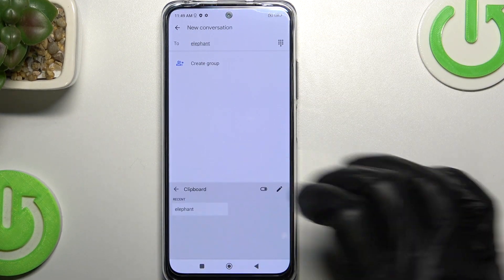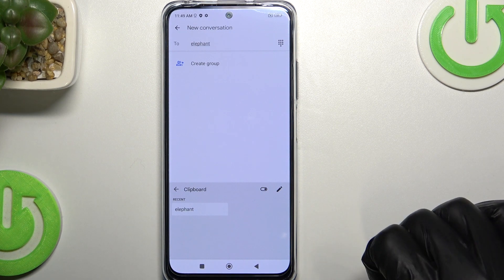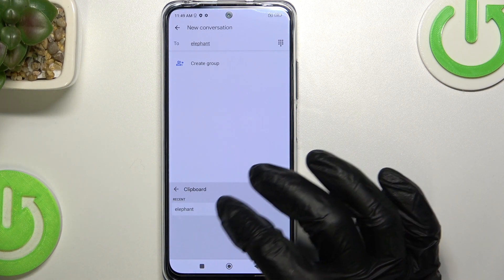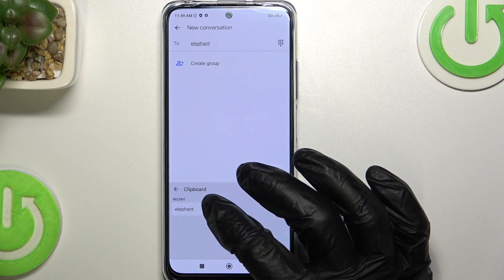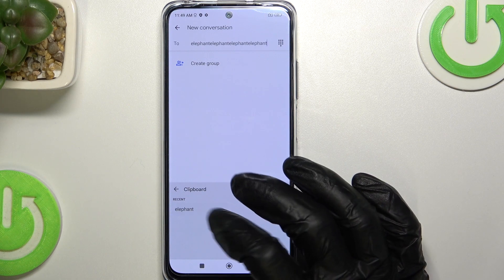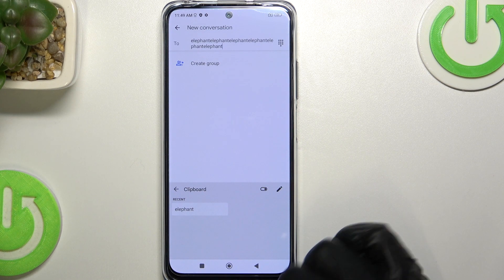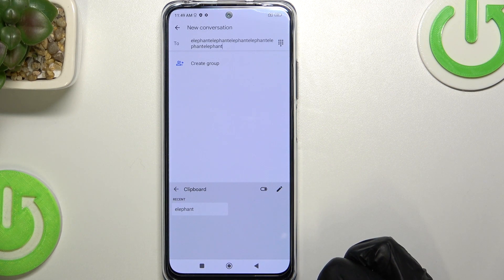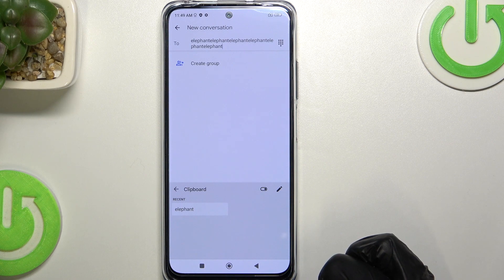Now if we go back to the clipboard you can see 'elephant' right here, and we can paste it however many times we want. You can do it with sentences as well.